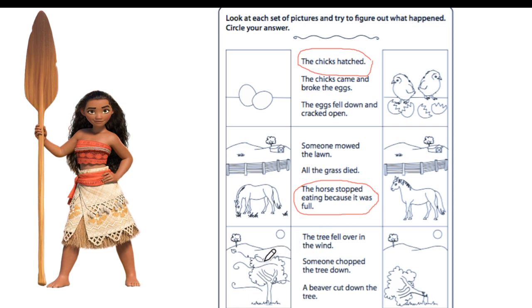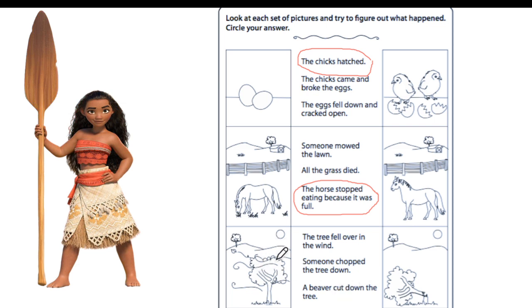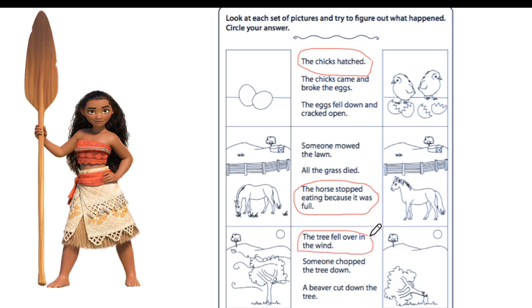And the last one. Look at the picture. Here we have wind and here we have a broken tree. What do we know from real life? The tree fell over in the wind? Someone chopped the tree down? Or a beaver cut down the tree? Use the details from the picture — you can see it's windy and here the tree is broken. So what happened? The tree fell over because sometimes the wind can be strong and break down the trees. Great, let's go and practice some more.